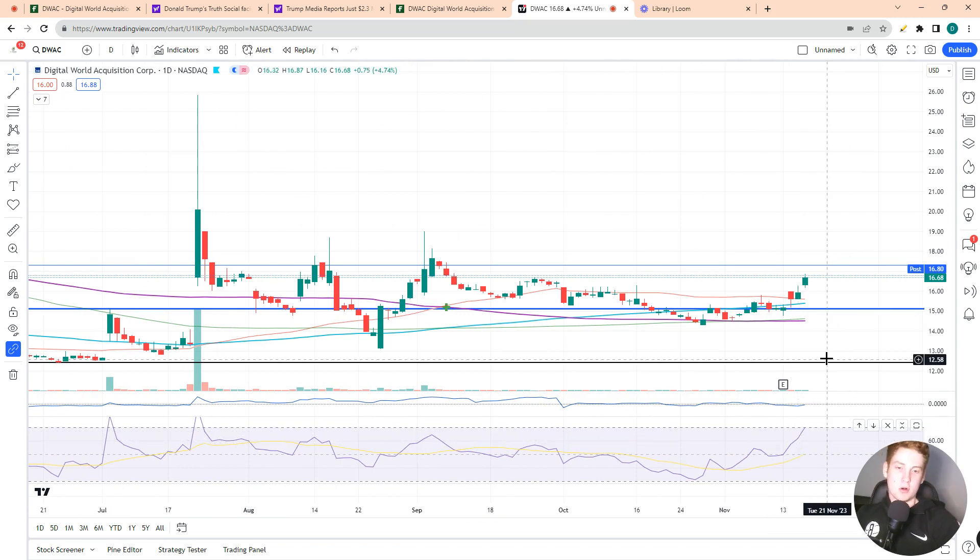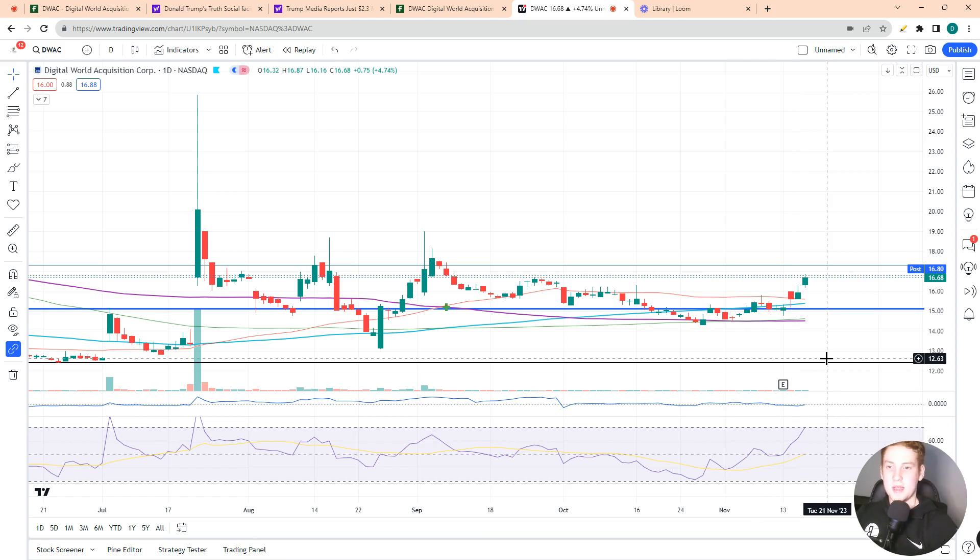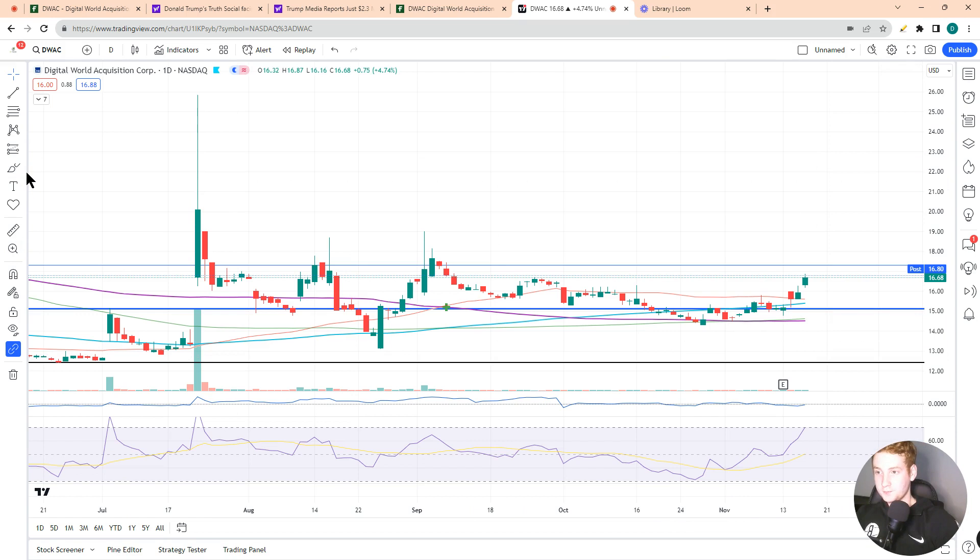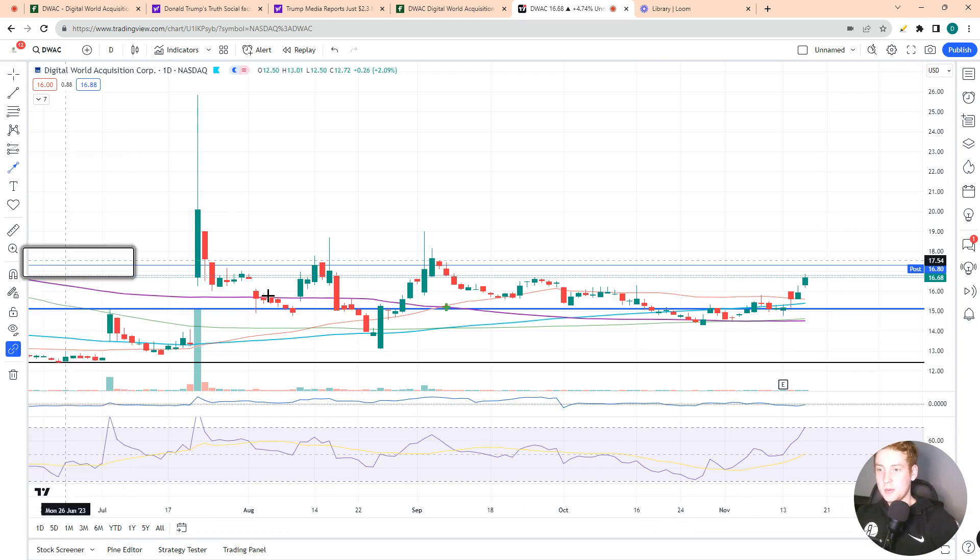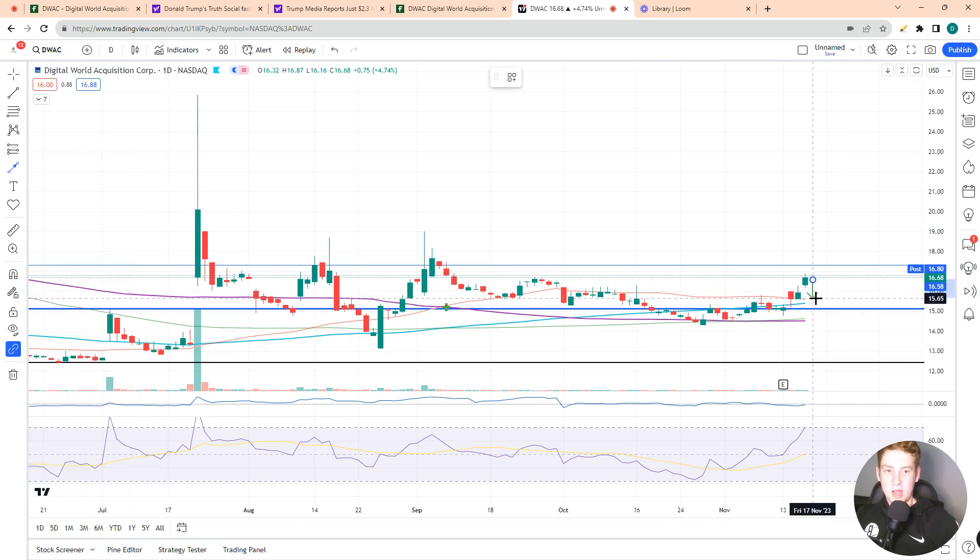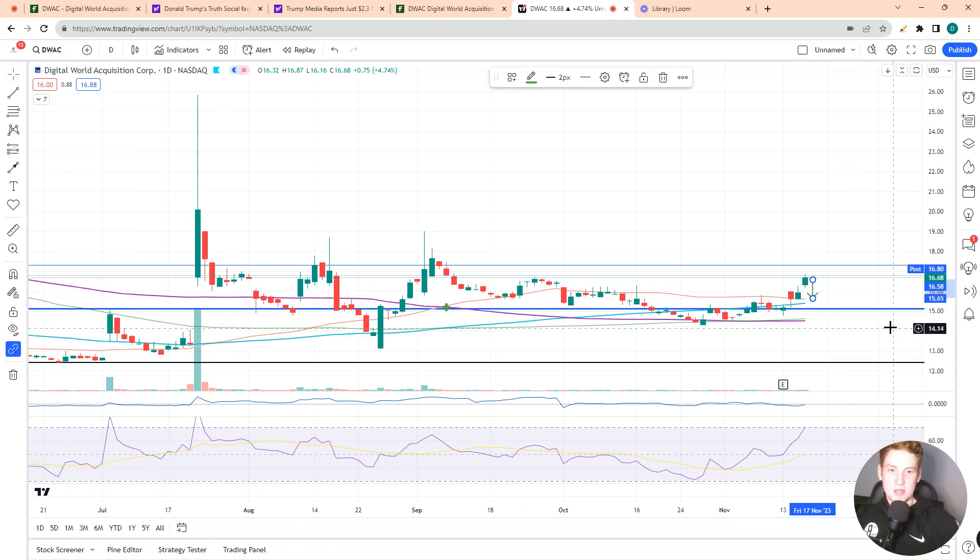So given our RSI is overbought, we're coming up to a level of resistance. This leads me to believe that we could see a move lower over the coming days for Digital World Acquisition Corp.